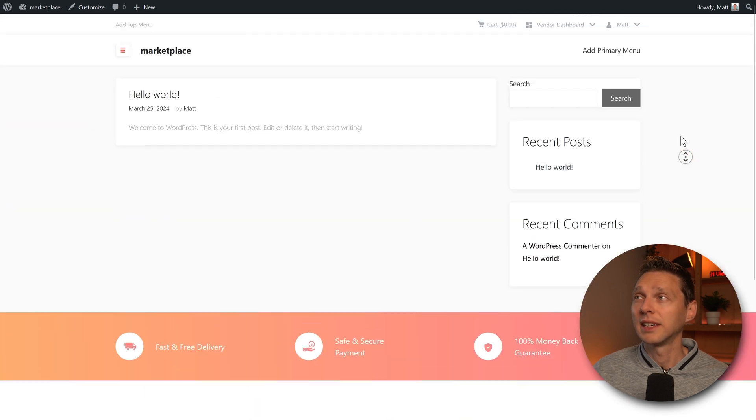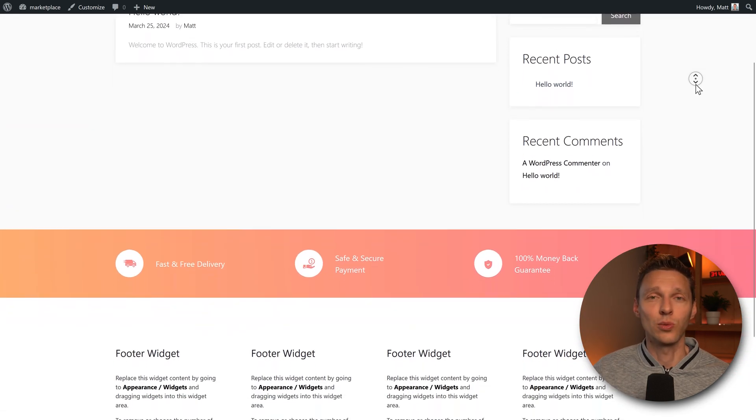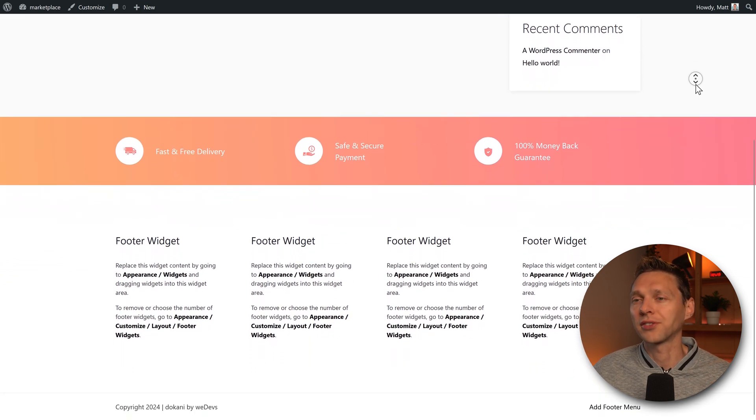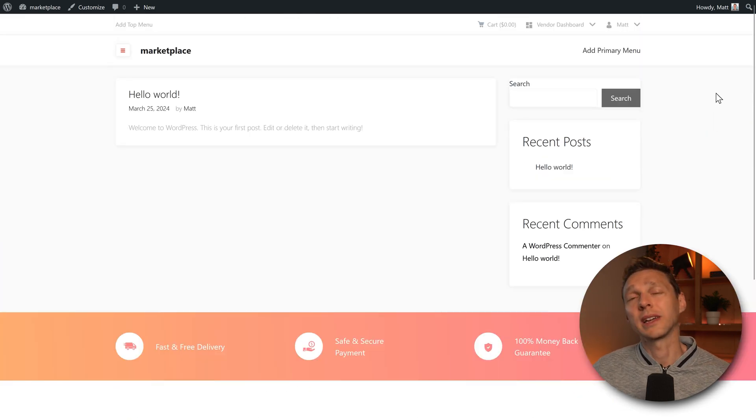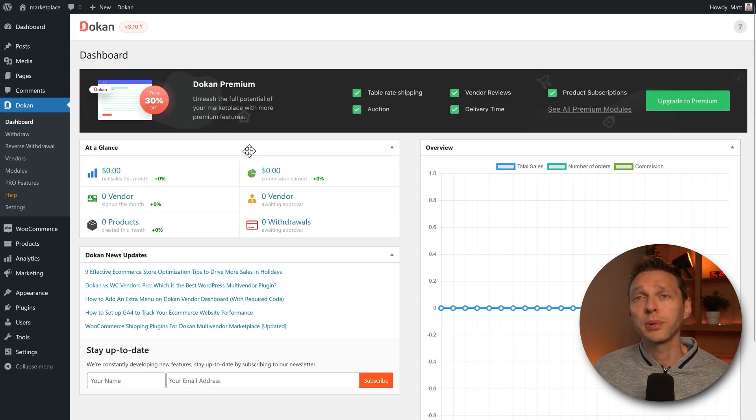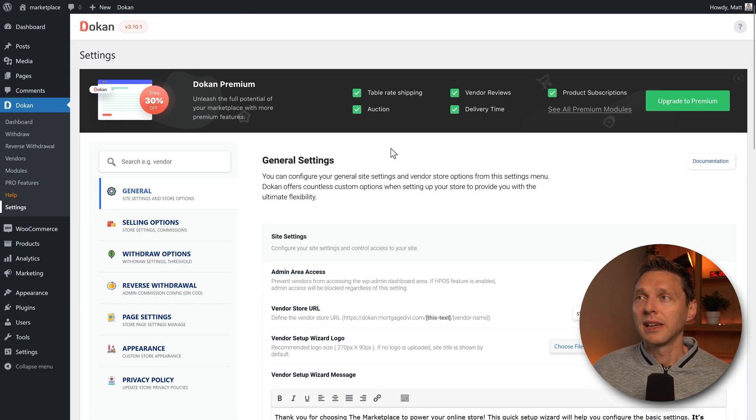Now, of course, we need to style and tweak this entire website. There are many tutorials about that. So I'm not going to show you that. But what I am going to show you are the functionalities of Dokan. Go back to WordPress. And in here we can go to the settings of Dokan.